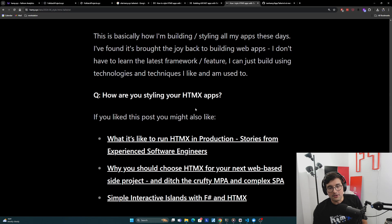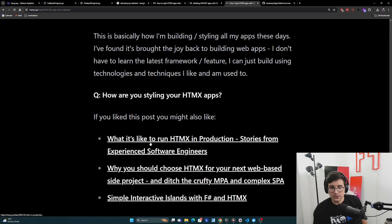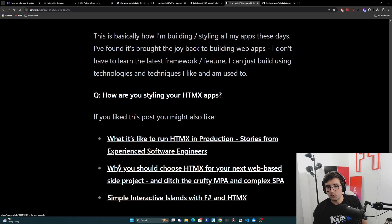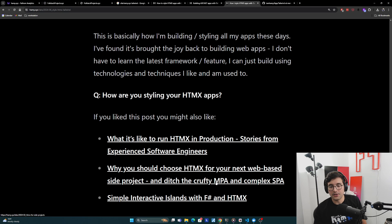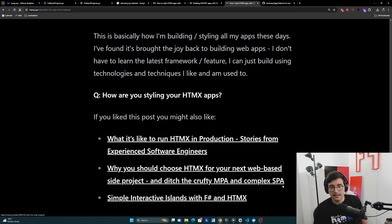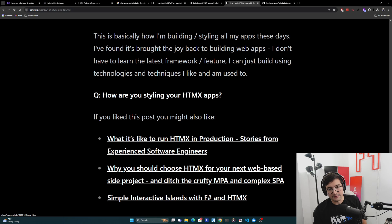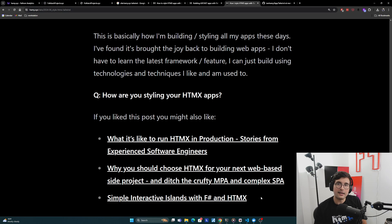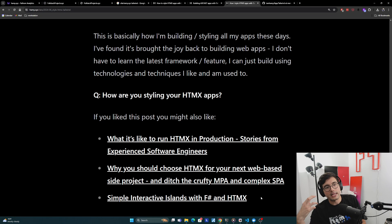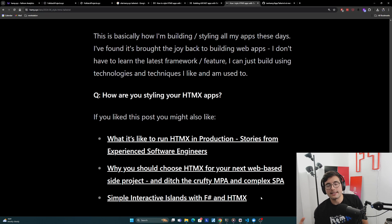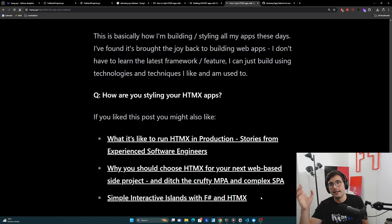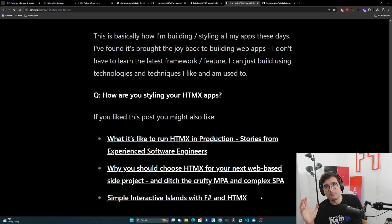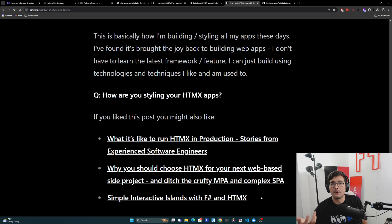If you like this post, you might also like what it's like to run HTMX in production, stories from experienced software engineers. You might also be interested in why you should use HTMX for your next web-based side project and ditch the crufty MPA and complex SPA. And finally, you might be interested in simple interactive islands with F-sharp and HTMX. This is how I think about building with HTMX in an ergonomic way that still gives you the power of HTMX, but the simplicity of an MPA and also gives some background in how I'm building this stuff with F-sharp.